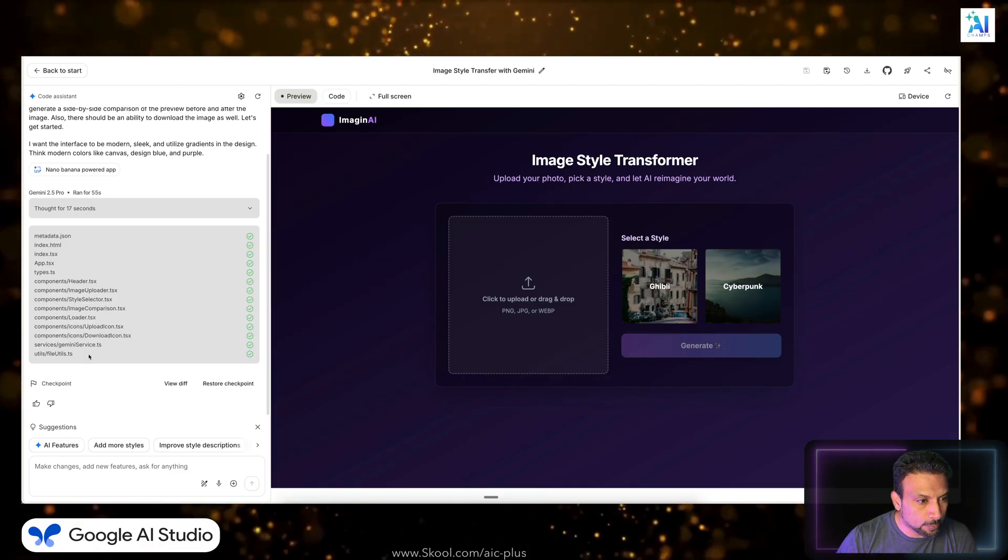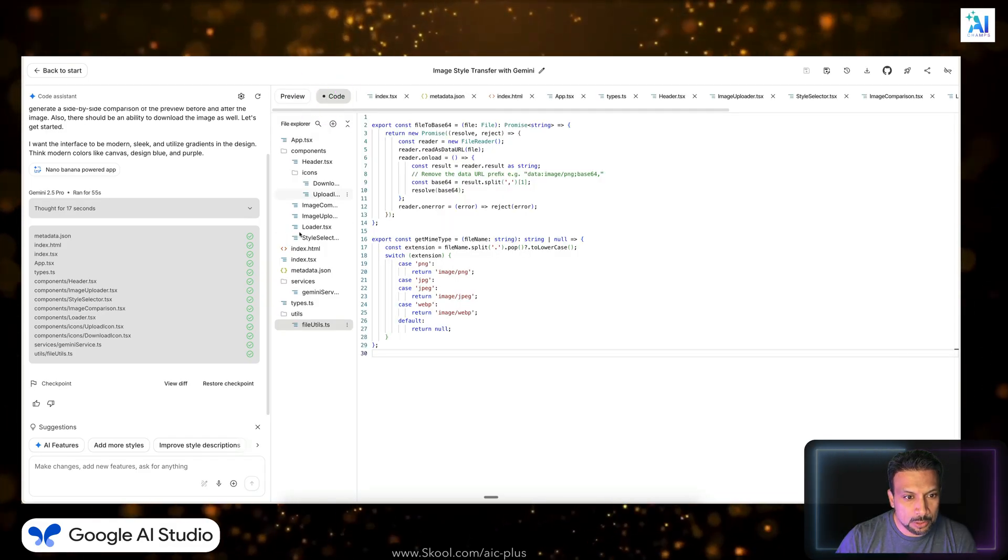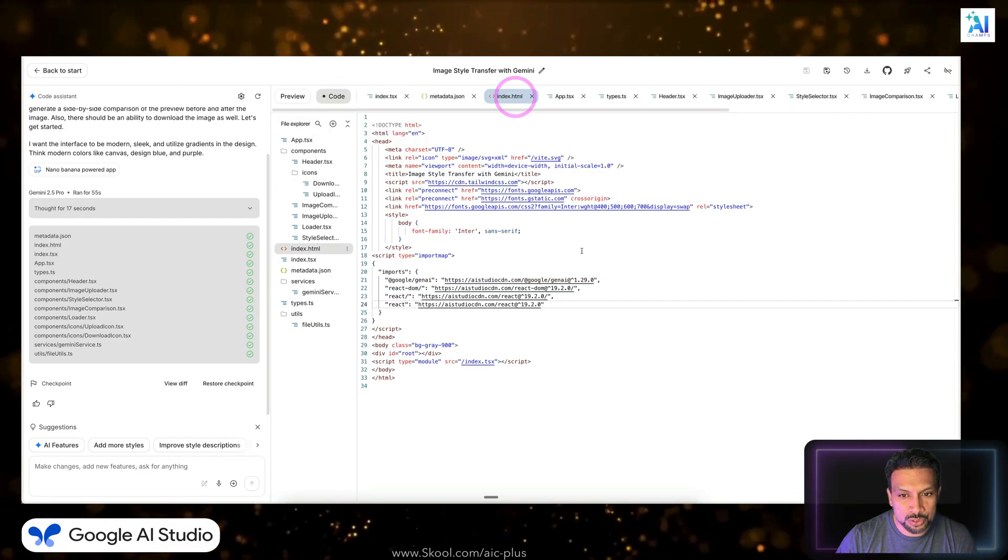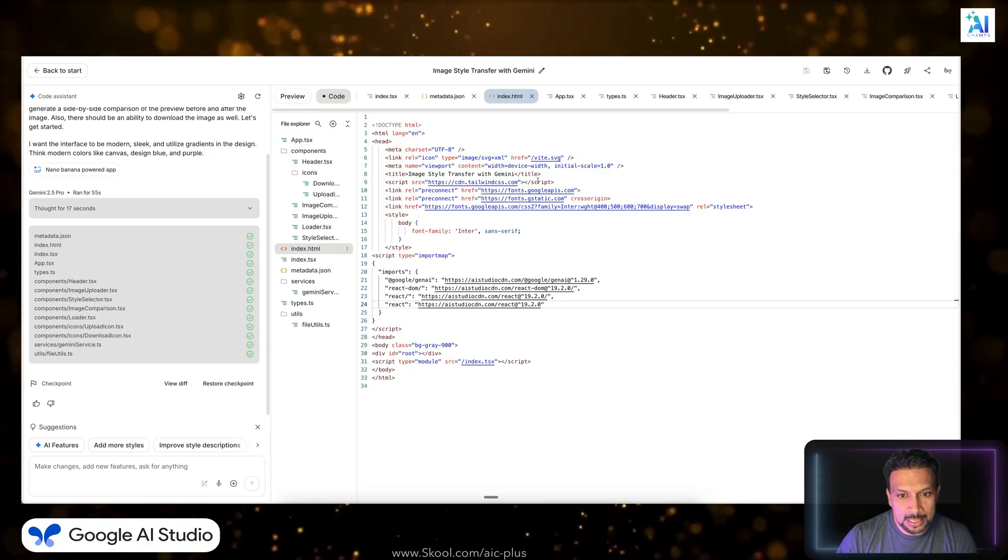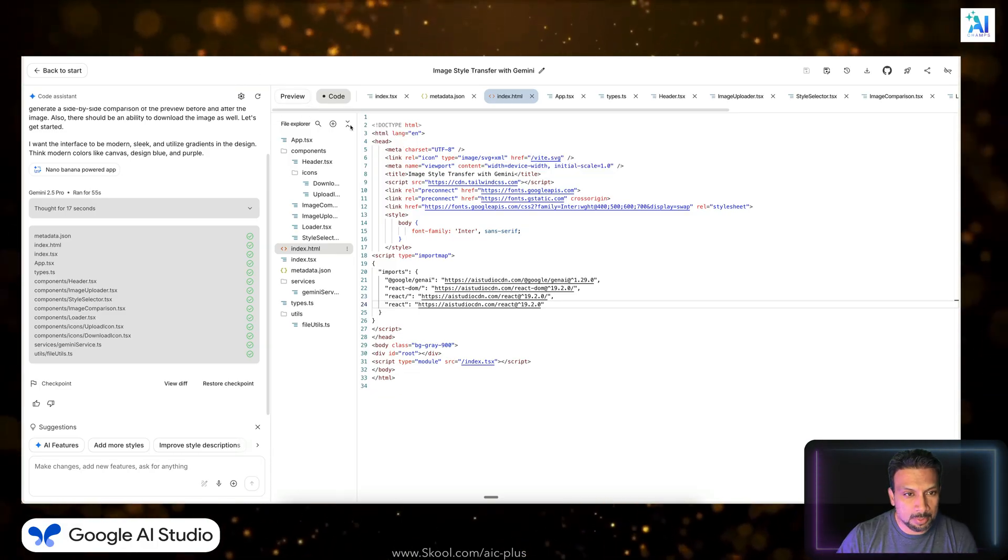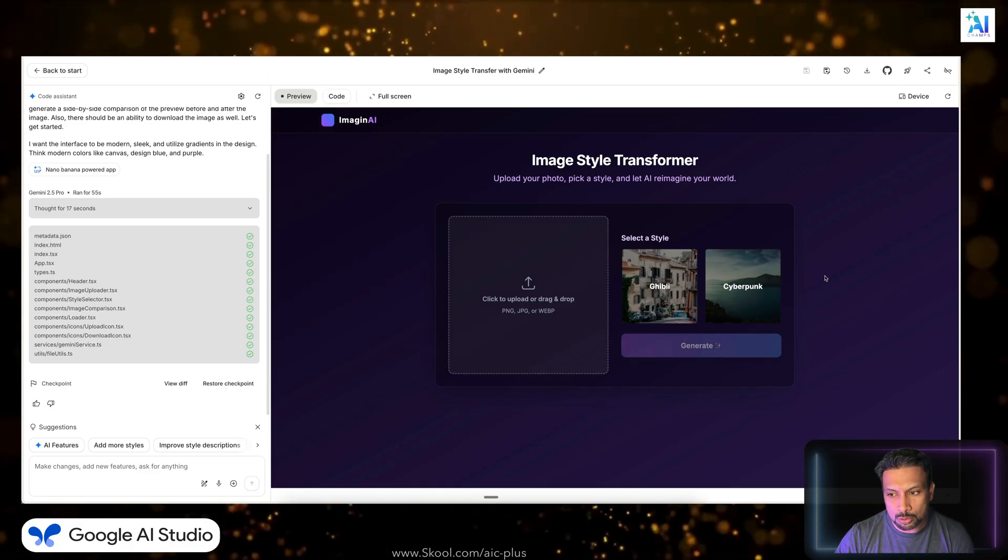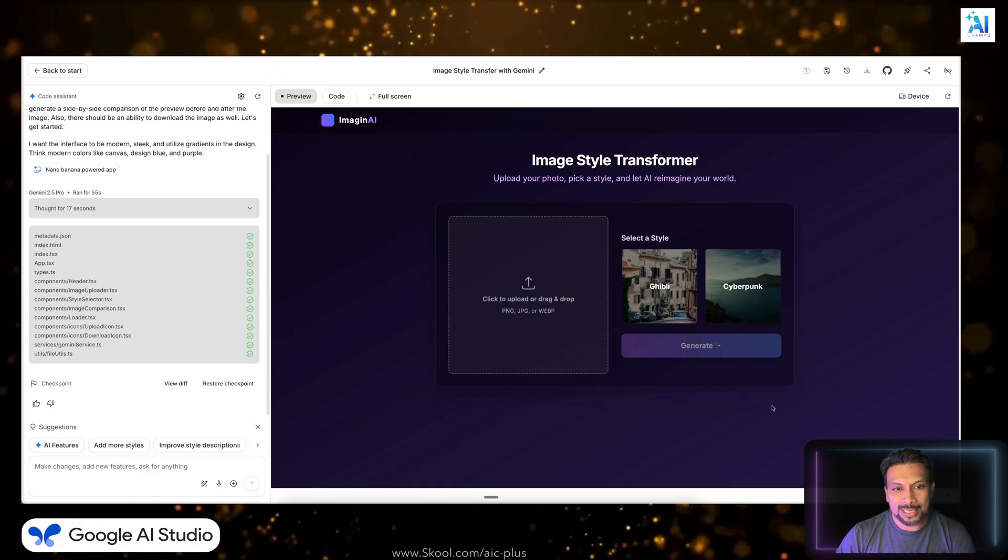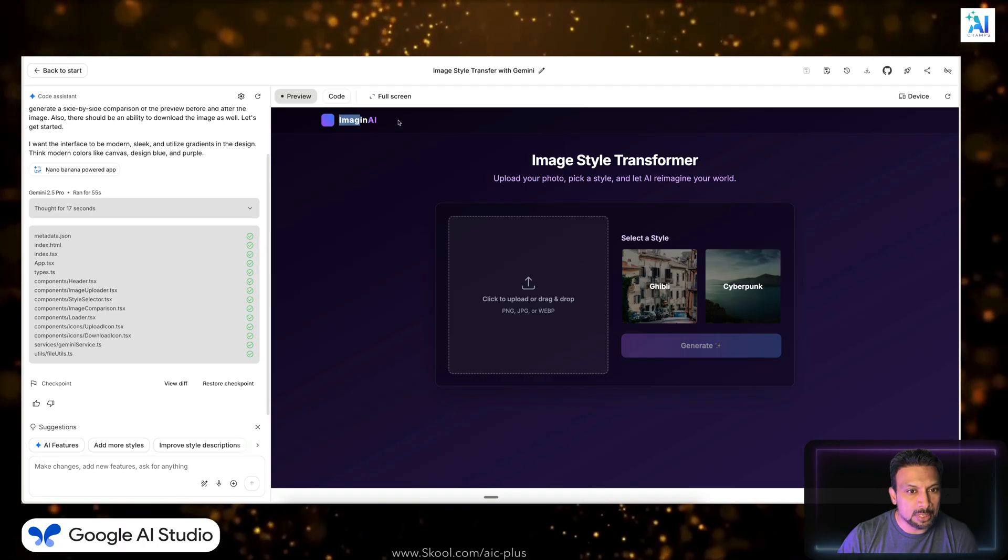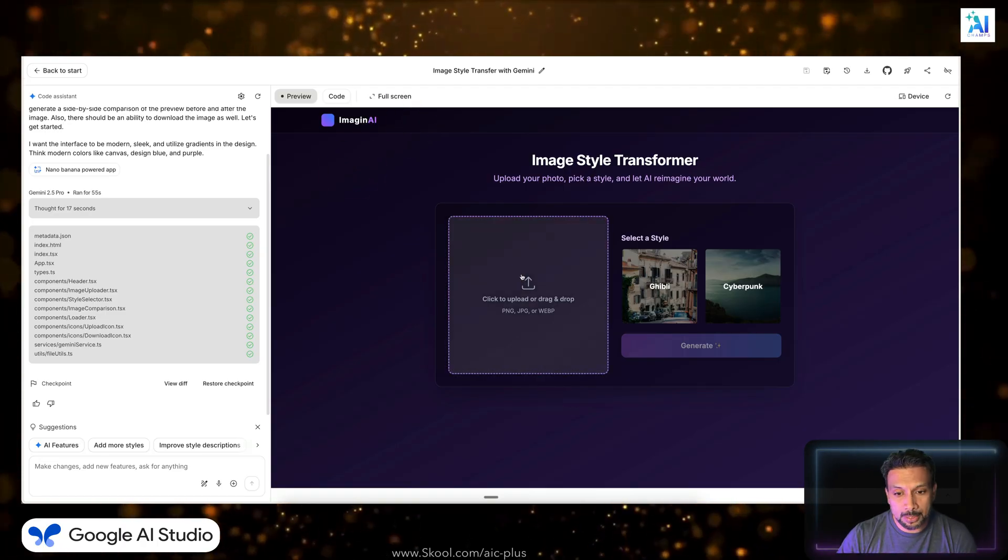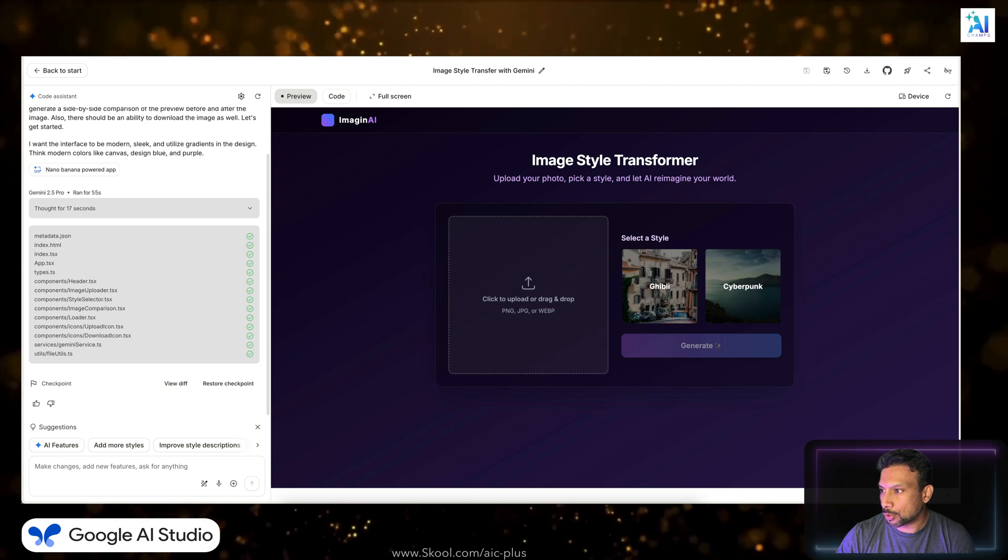But if you see, the code has already been created. The code you can see over here: metadata.json, index.html. This is what you see in the front. It's using Tailwind CSS, it's using Google's API, blah blah blah. We don't care. We love our app. I still don't like it, it's like too purpley, but we can change that later on. It has named it Imagin AI. Pretty good, pretty good.